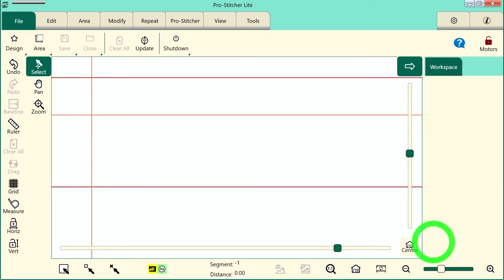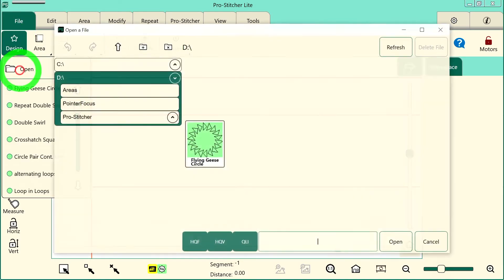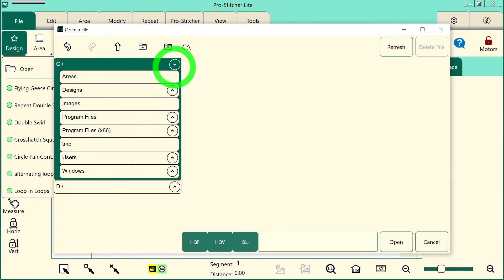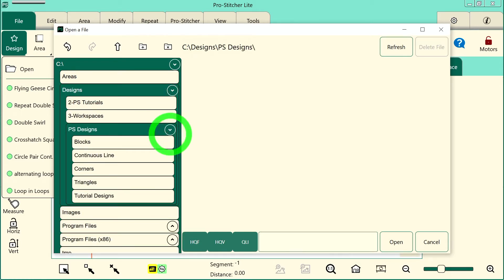So we'll choose the File tab, Design, and then Open from the drop-down. And I need to open my Designs folder, the PS Designs and Blocks.